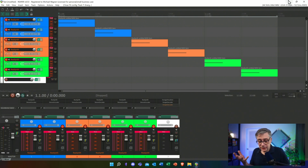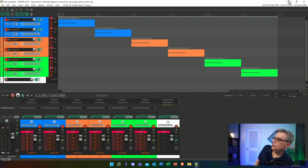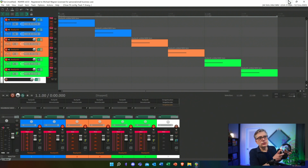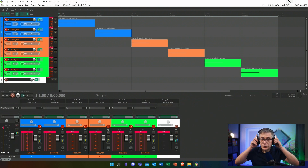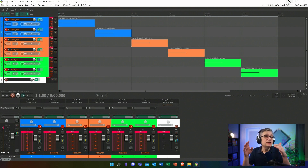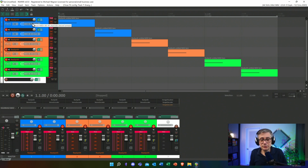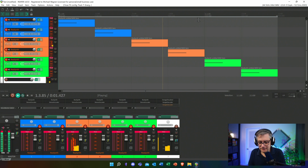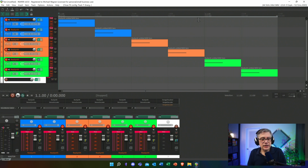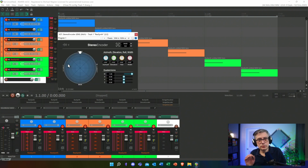I'm starting with a simple test file I created in Reaper, primarily designed to show me if all the conversions are done correctly. It's essentially just a series of beeps coming from six different directions: front, back, left, right, bottom, and top. I used Resynth to make a short beep, and I used the IEM plugin — specifically the DERA encoder — to position that sound in each of the cardinal directions.